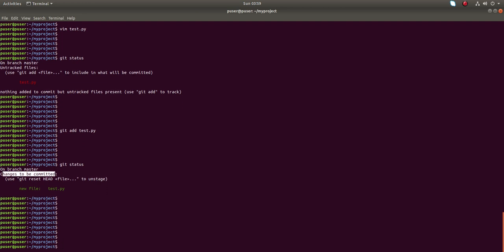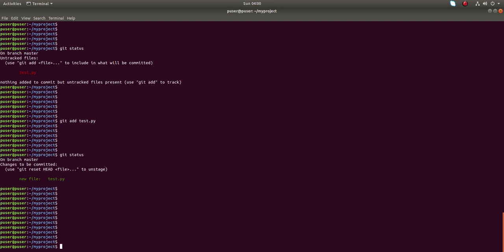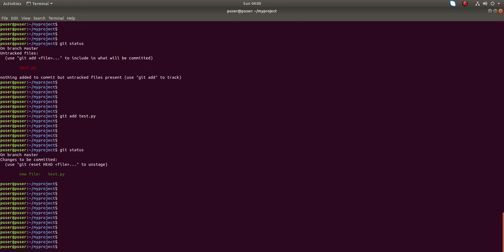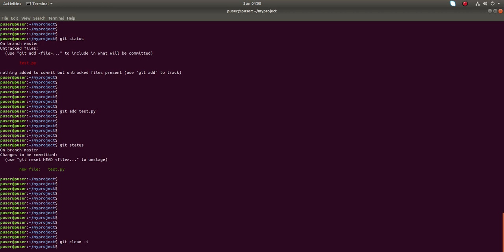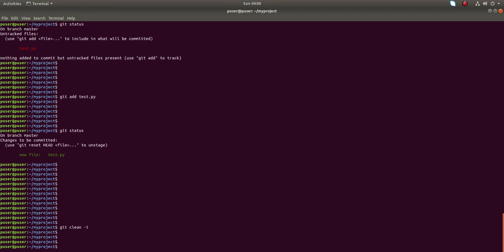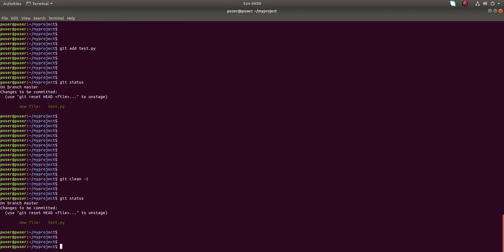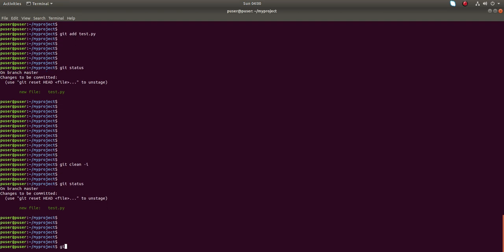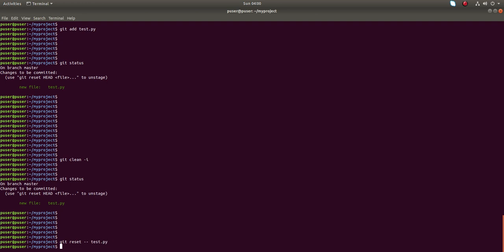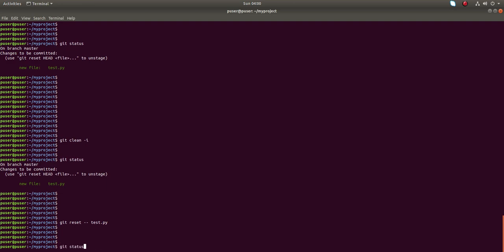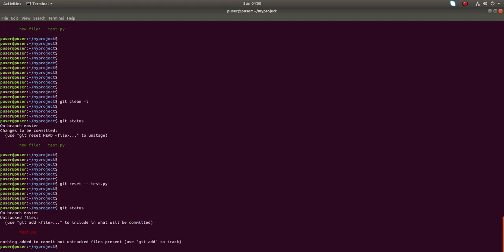In this situation, if you want to discard test.py changes, there are a couple of options. First we can type git clean, but it's not working in this situation. So what we will do is we can try git reset -- then name of the file. Now run git status, that file has moved to untracked file section.